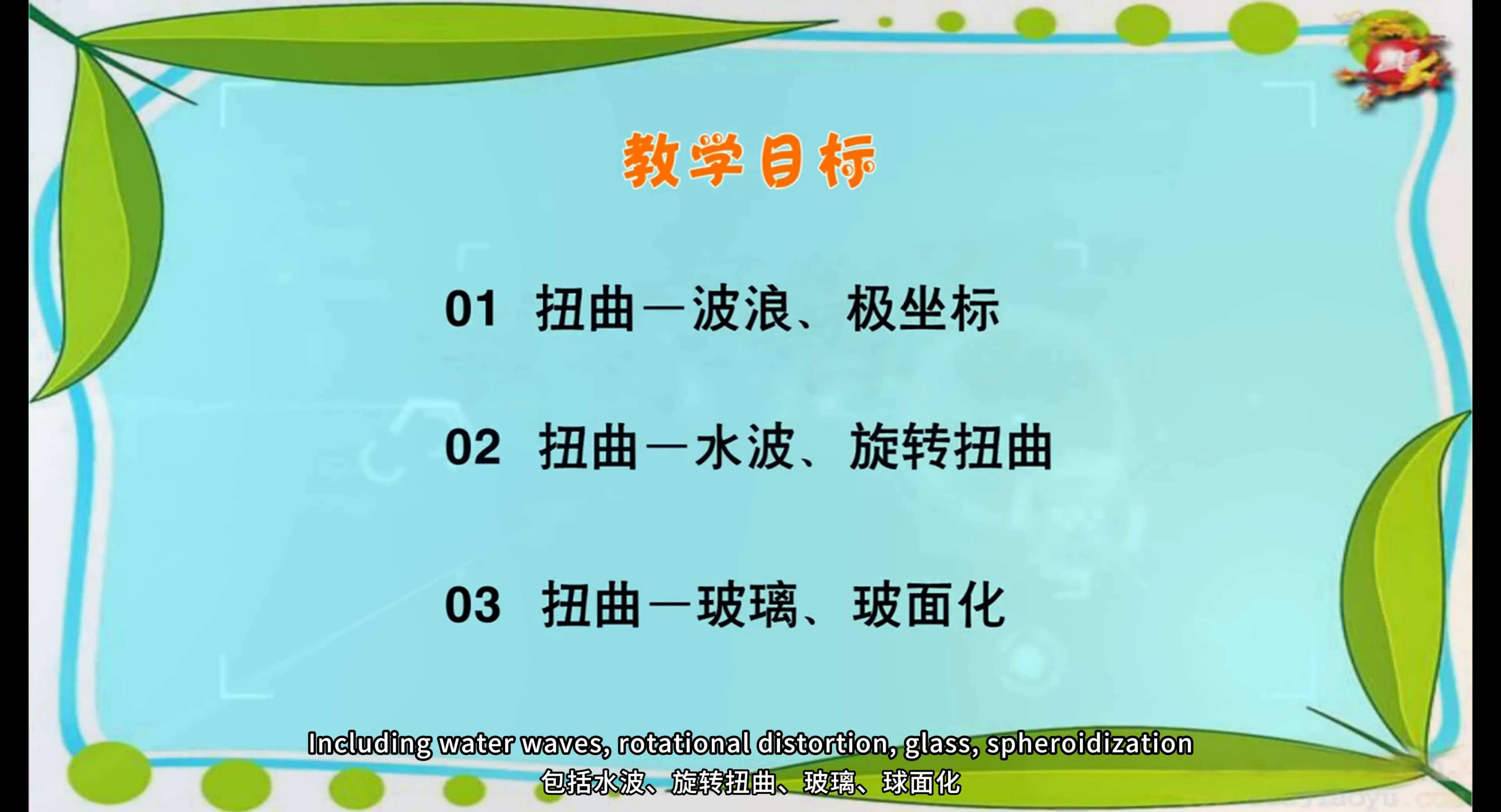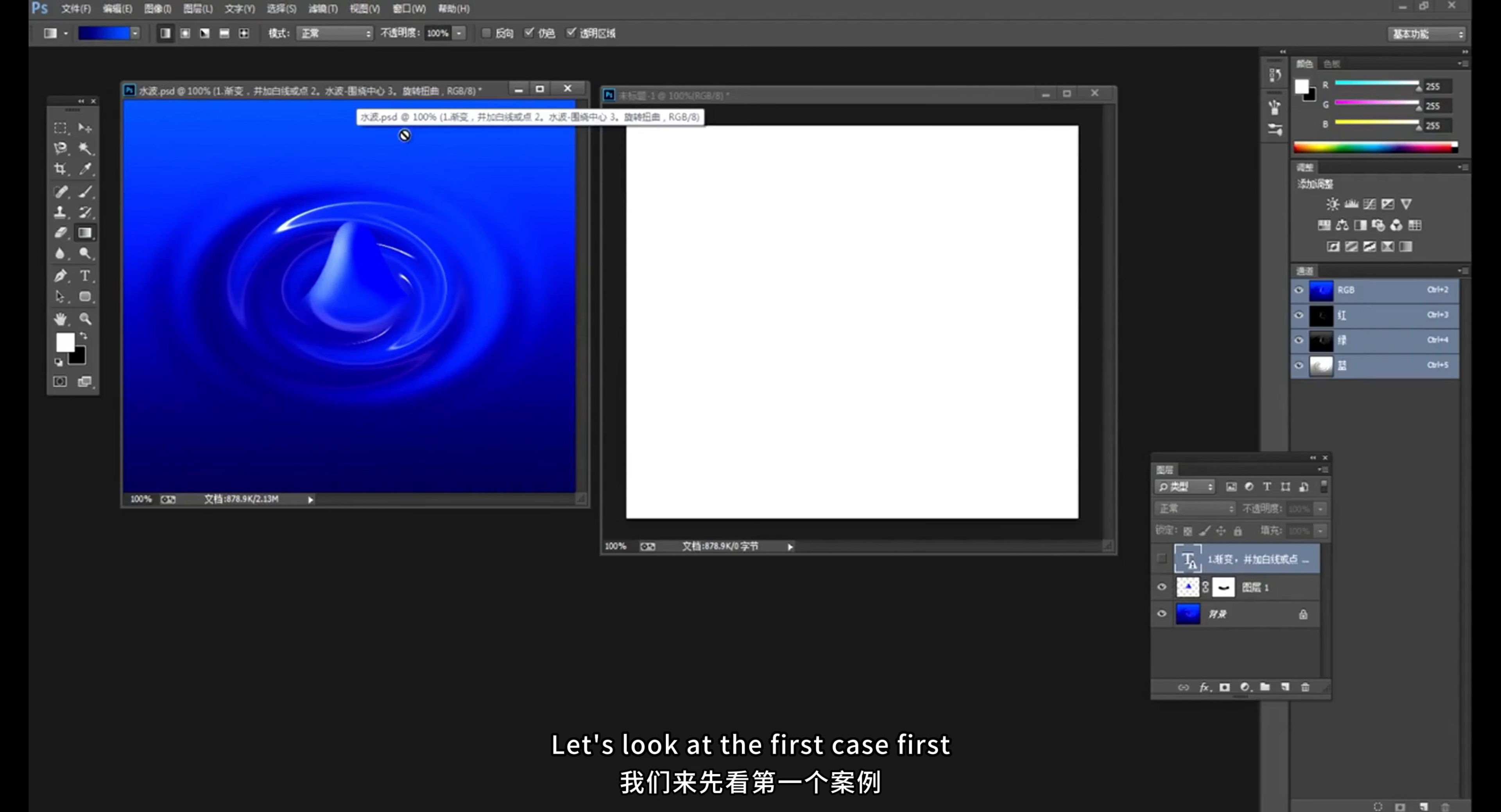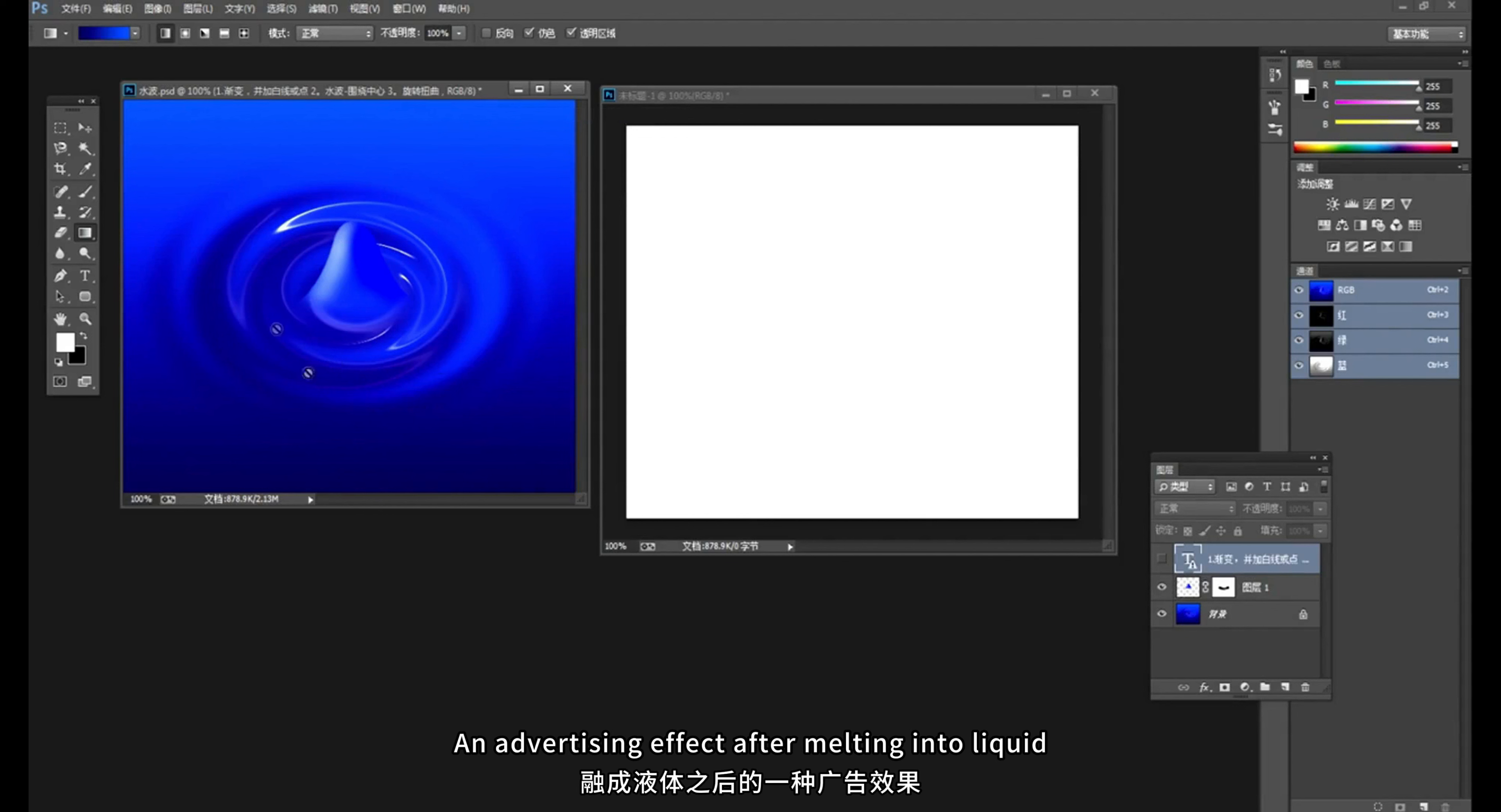Including water waves, rotational distortion, glass, and spheroidization. Let's look at the first case first. It is a water wave effect. It's a bit like chocolate and something like that, an advertising effect after melting into liquid.